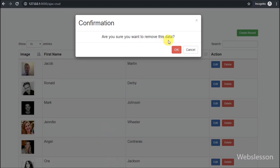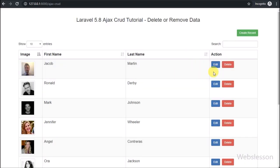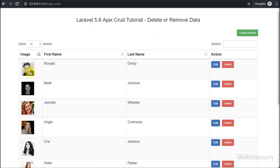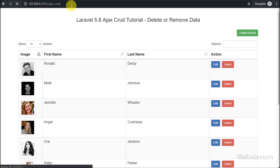First we click on the Cancel button — no action is taken and the Bootstrap modal is hidden from the web page. Now we click on the delete button again and again we can see the Bootstrap modal with the confirmation box. Now we click on the OK button. After clicking the OK button, here we can see the 'Deleting' button process, and after deleting the data, the Bootstrap modal has been removed from the web page and the first row of data has been removed from the Bootstrap DataTable also.